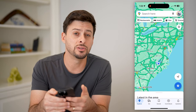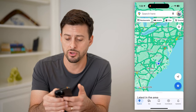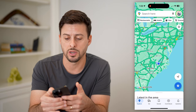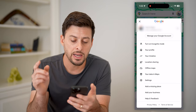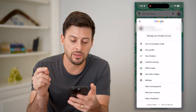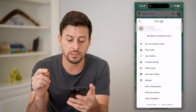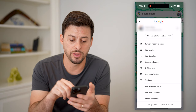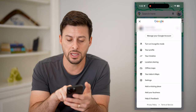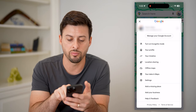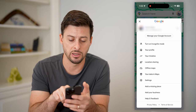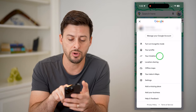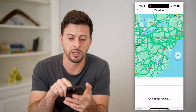Another one is to just tap on your profile at the top right. Now that we've done that, you can see a couple things. One is right under your profile, your timeline. So let's tap on your timeline.